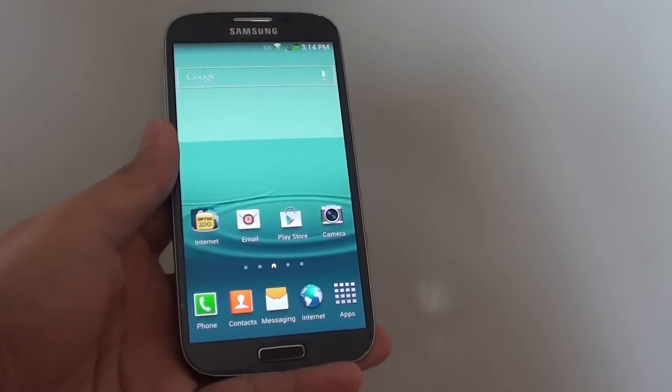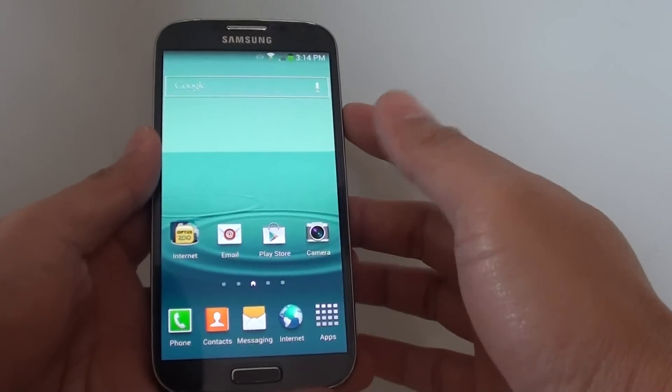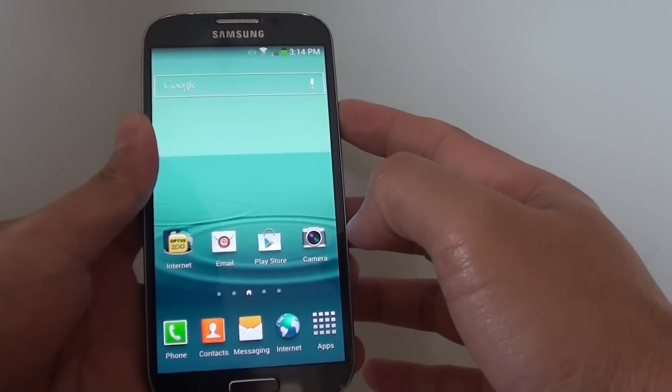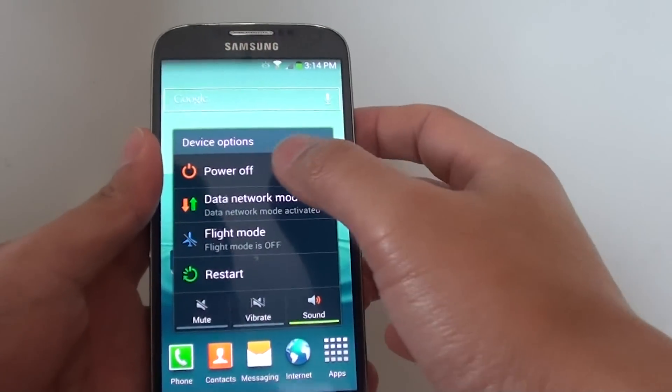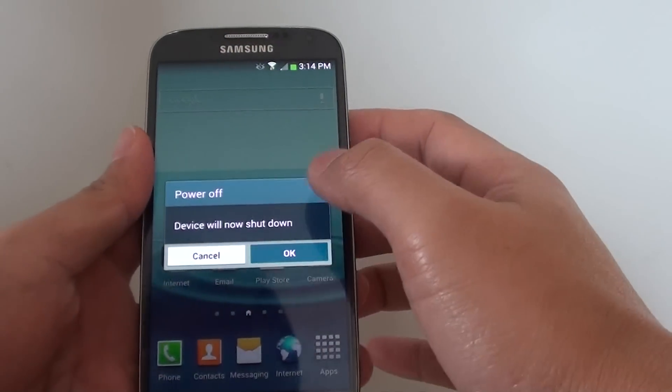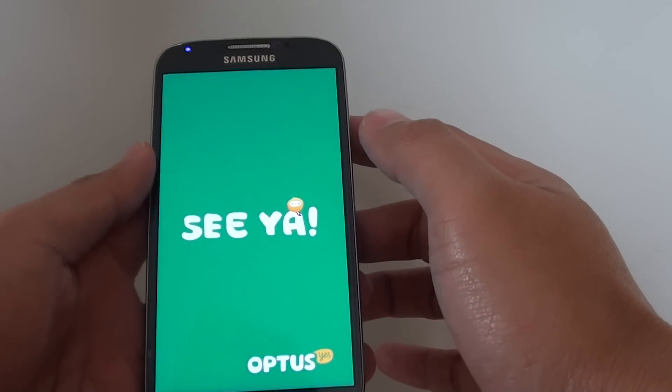How to clear the cache partition on a Samsung Galaxy S4. First you need to turn off the phone, then choose power off, tap on OK. This will shut down your phone.